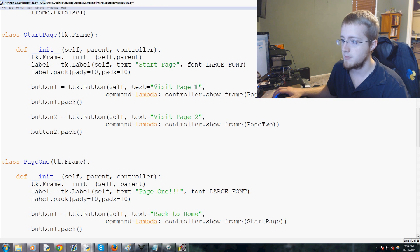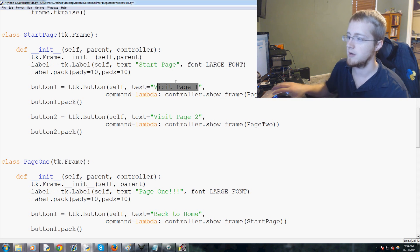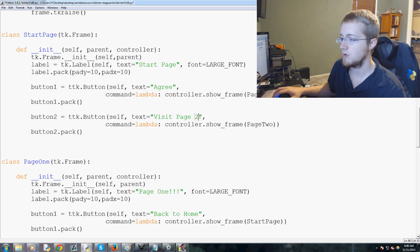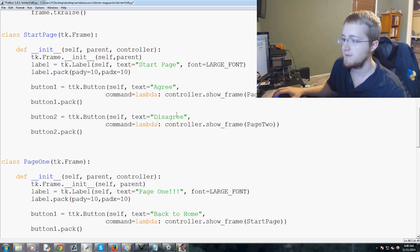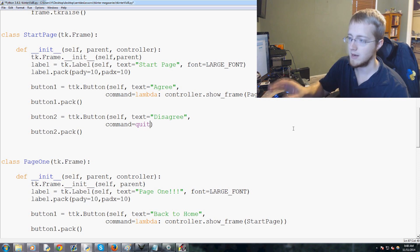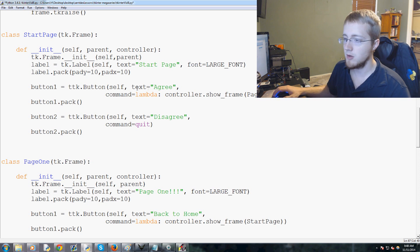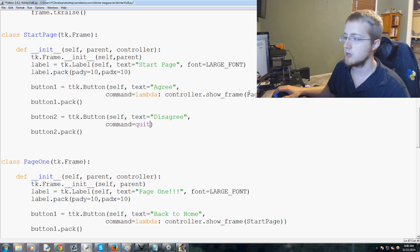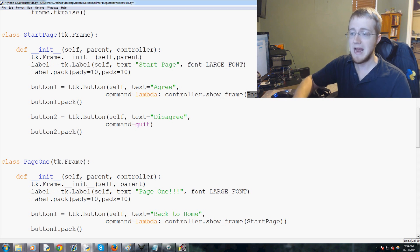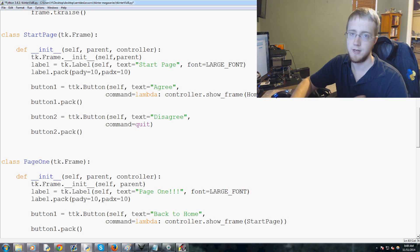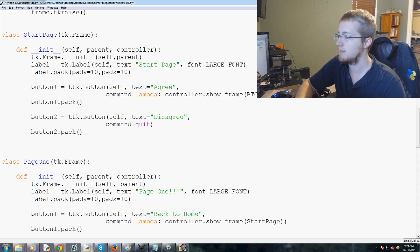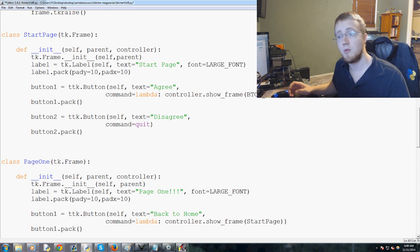Instead of visit page one, visit page two, we're going to call this one agree and this one will be disagree. If they disagree we don't need lambda, we don't need anything really besides we'll just put quit. So if they hit disagree it leaves the application. Otherwise if they hit agree we want to show frame. If we had a home page we would say okay we want to show page homepage, but for now we're going to have it send it to BTC-e underscore page.